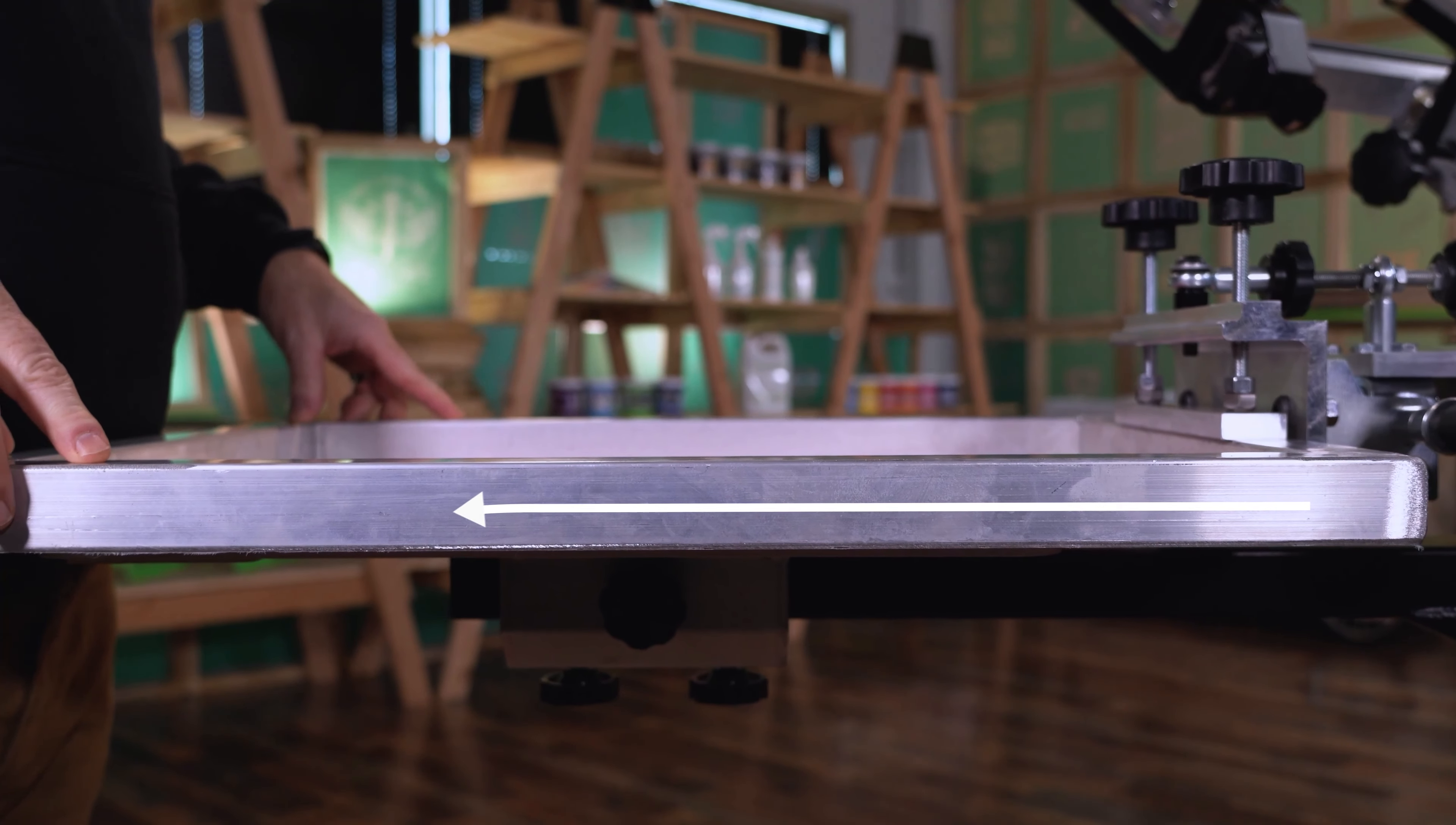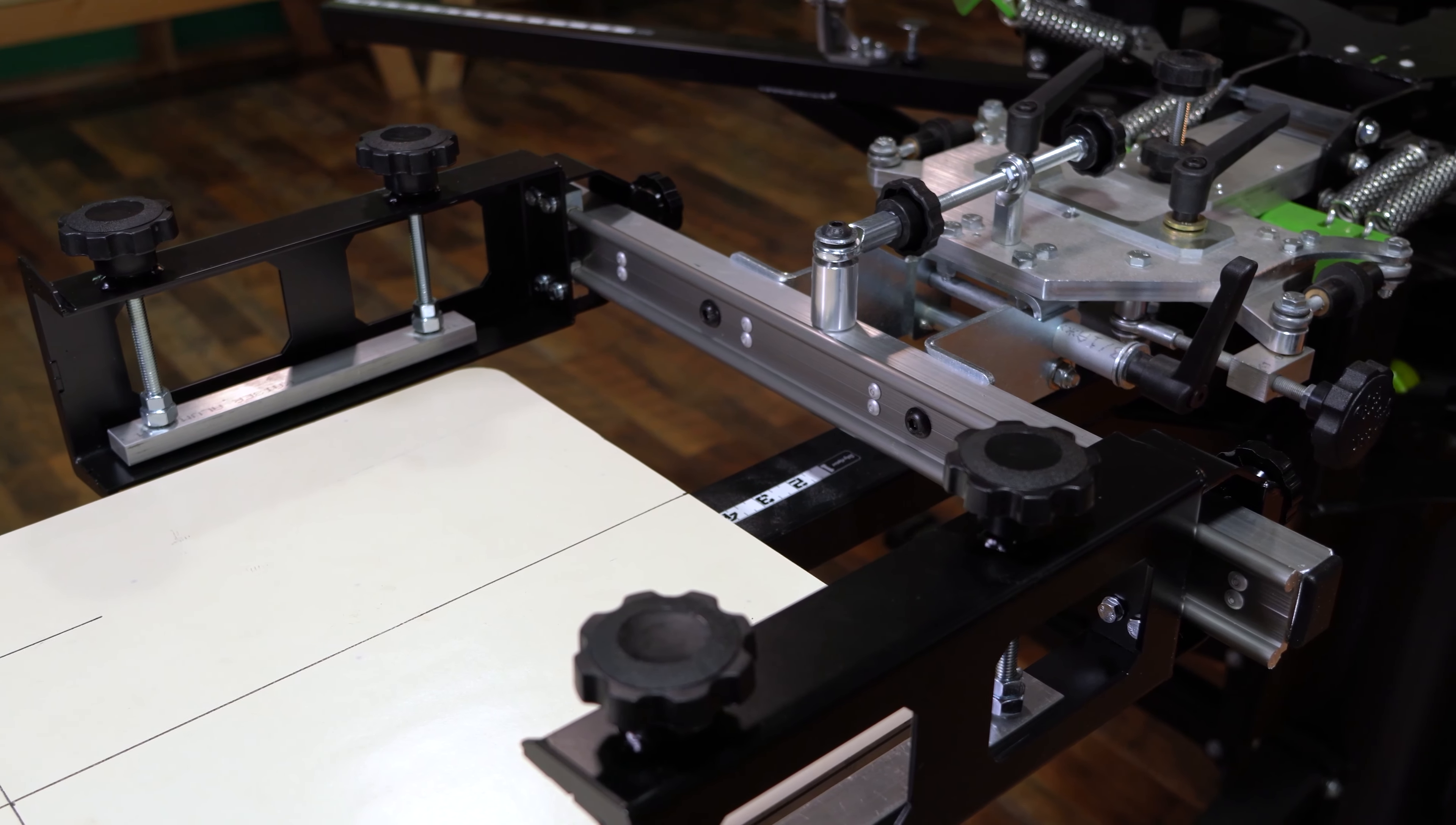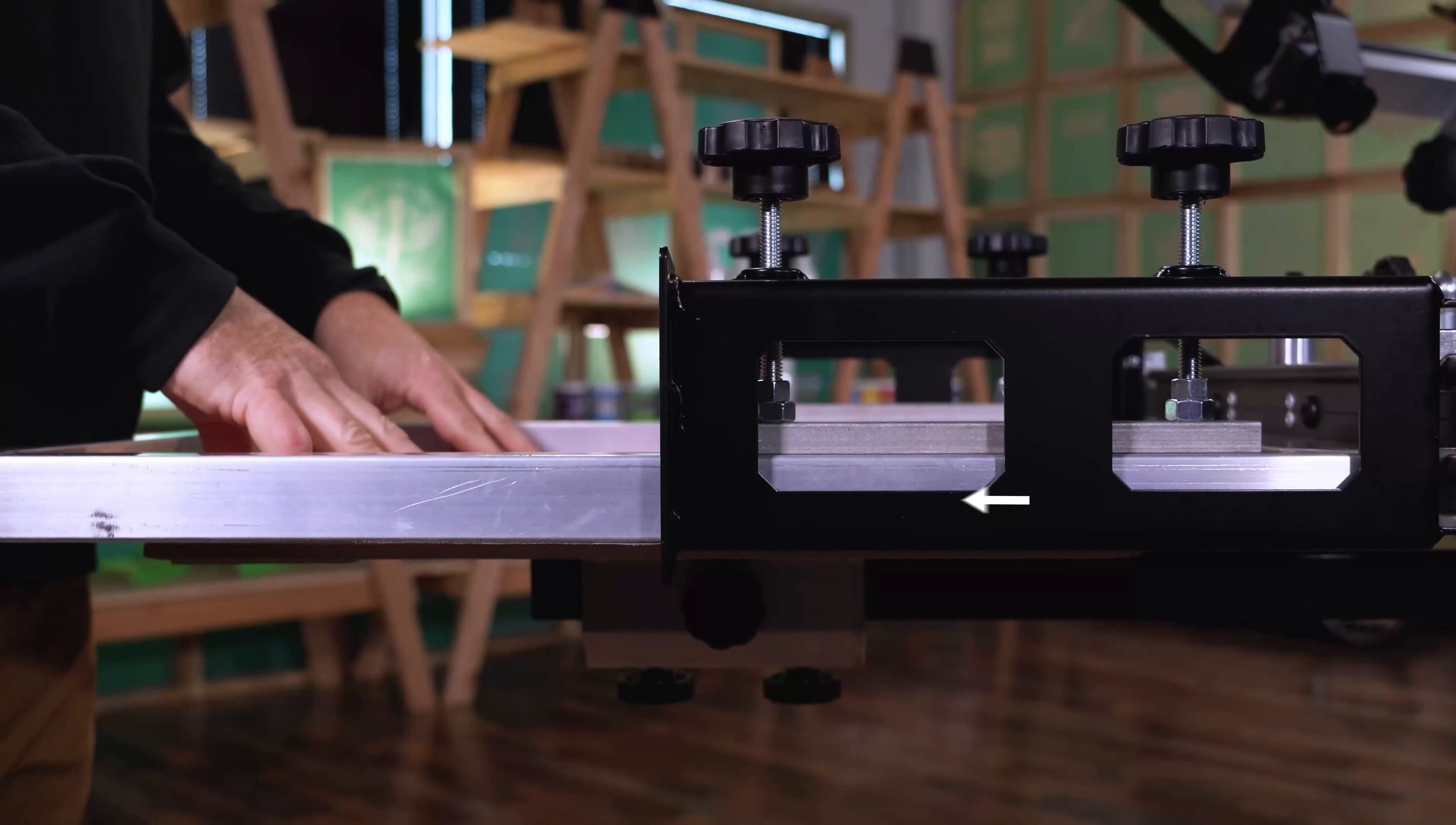This is because the only stability point for keeping the screen in a straight line is a clamp at the far back. Because you have these two side clamps in comparison to just the one back clamp, off-contact will be much more consistent from front of the screen to the back.